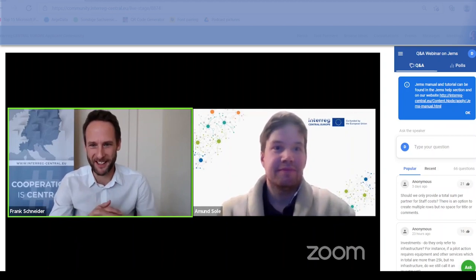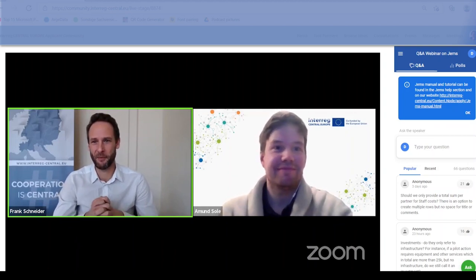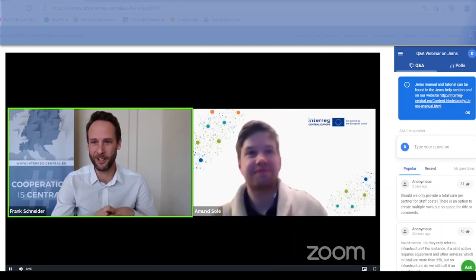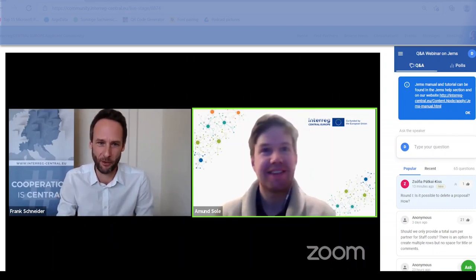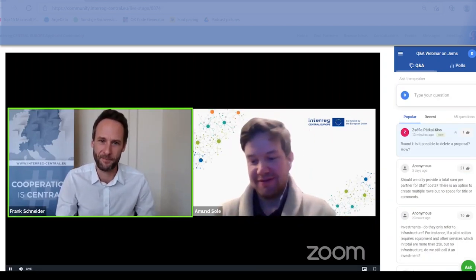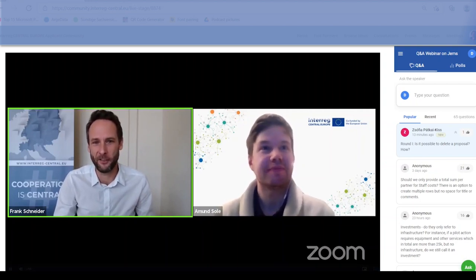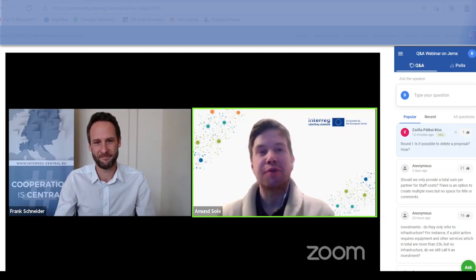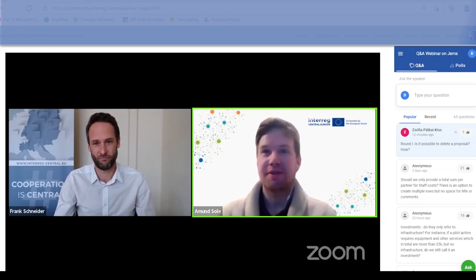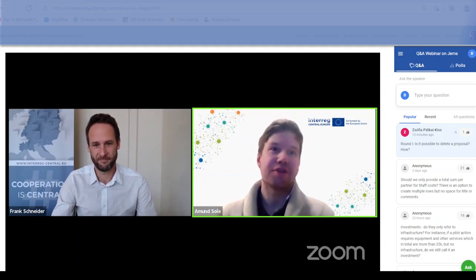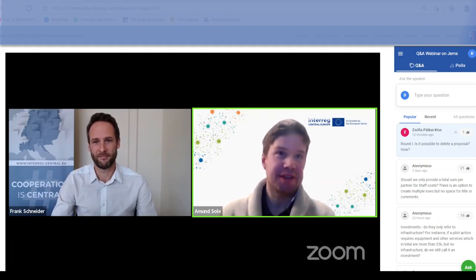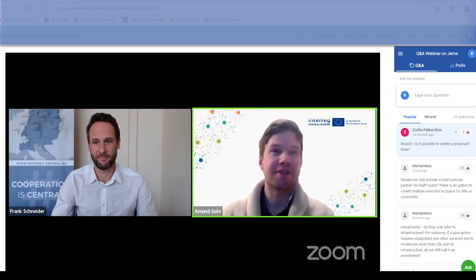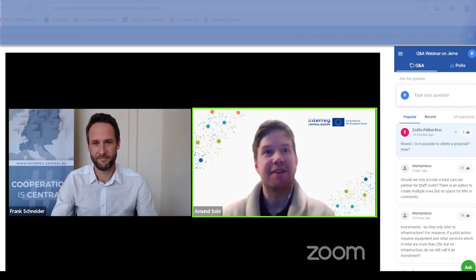From that technical question to a simpler one: is it possible to delete a proposal? There is no possibility to completely delete an application form, but there are also no limitations on how many you can make. You can rename applications you're not happy with to make it clear to yourself they should not be filled in, and create new ones to continue with. There is no delete functionality for application forms.